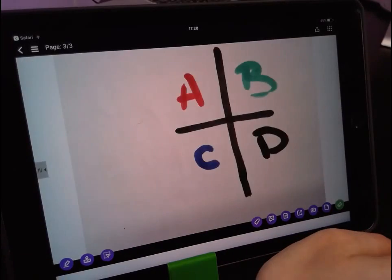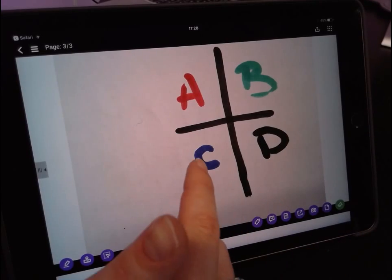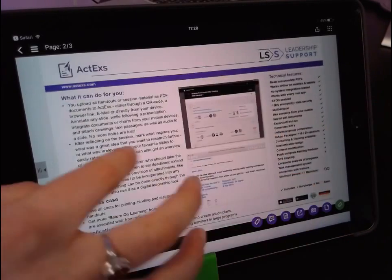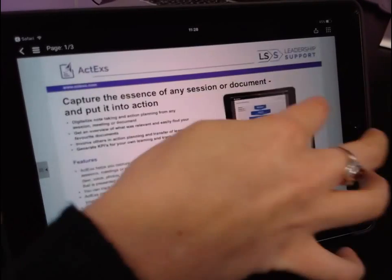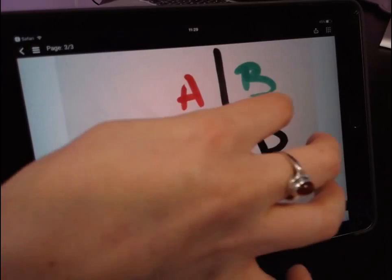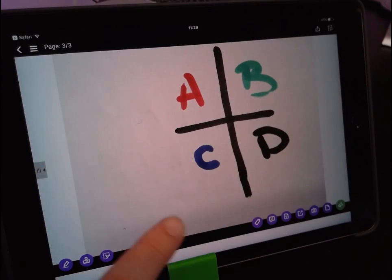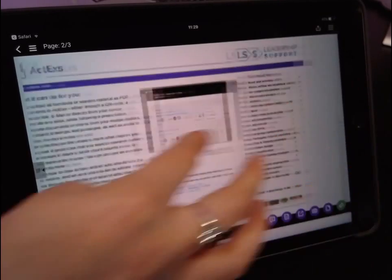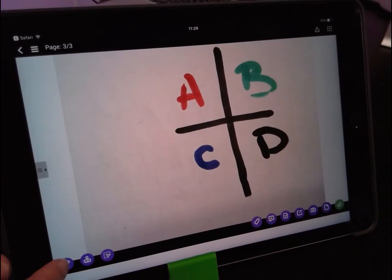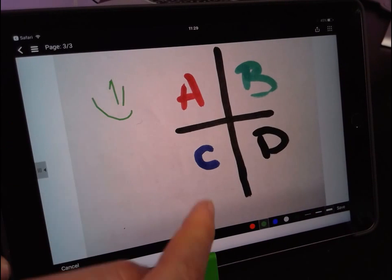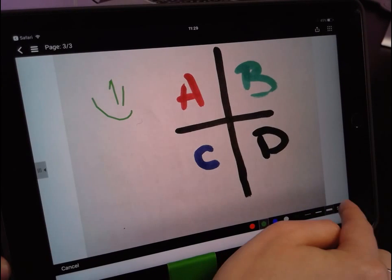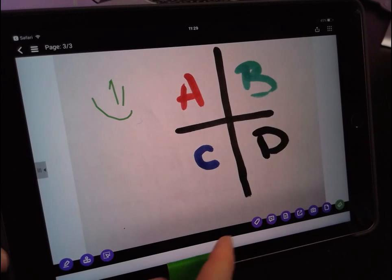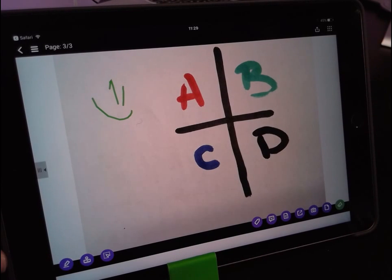Now the great part about this is that this photo has now become a part of your presentation so you don't have to go out of the application, you don't have to import it, nothing like that, it's already part of the slides and you can just work straight on it so you can annotate on it, you can add the text notes that we showed you, actions that we showed you, it's as if it was part of the presentation itself.